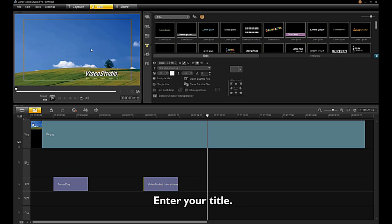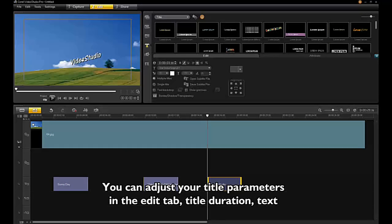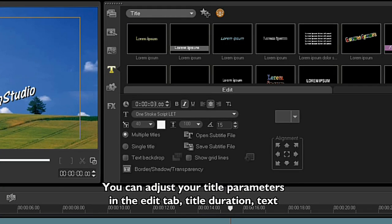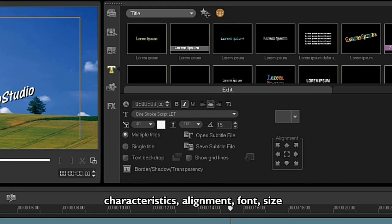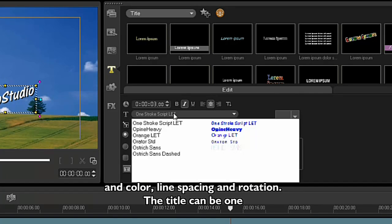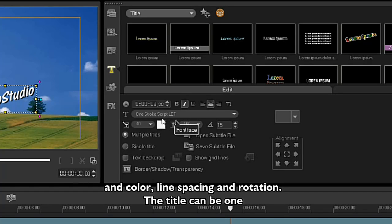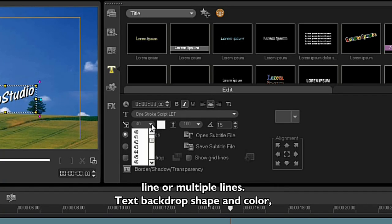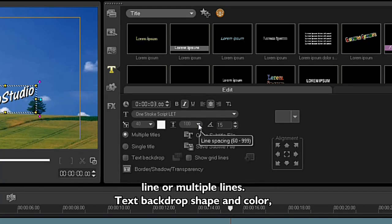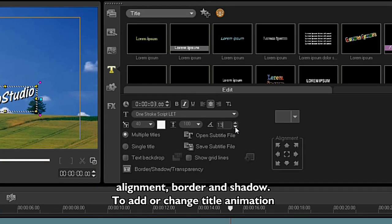You can adjust your title parameters in the Edit tab: title duration, title characteristics, alignment, font size and color, line spacing, and rotation. The title can be one line or multiple lines, with options for text backdrop, shape and color, alignment, border, and shadow.